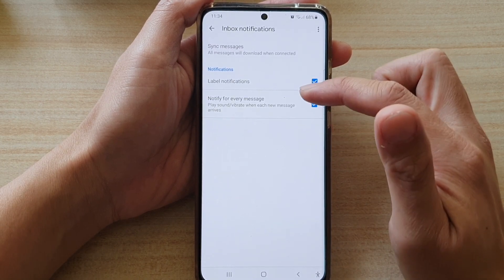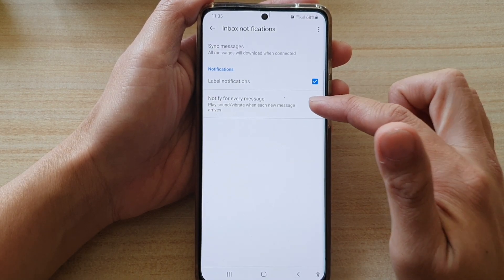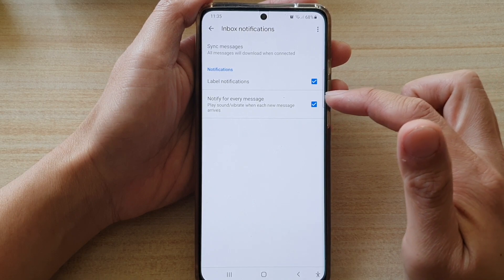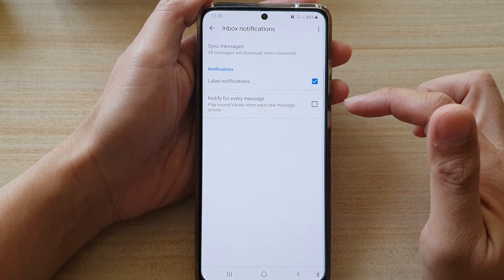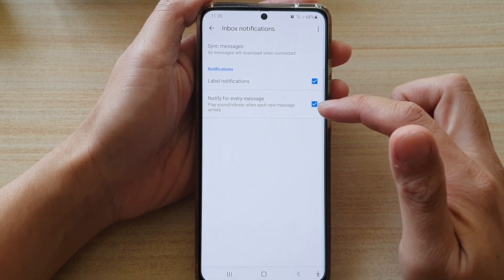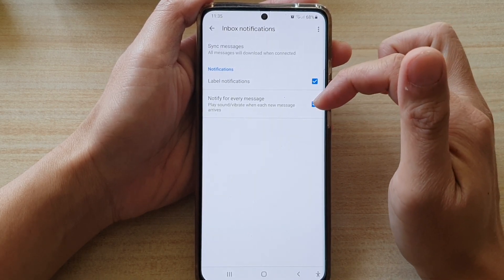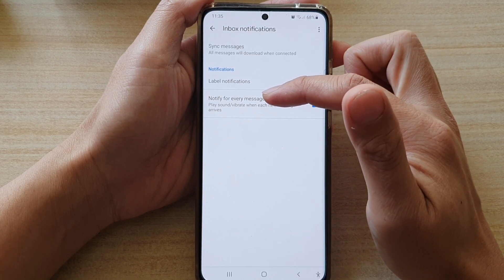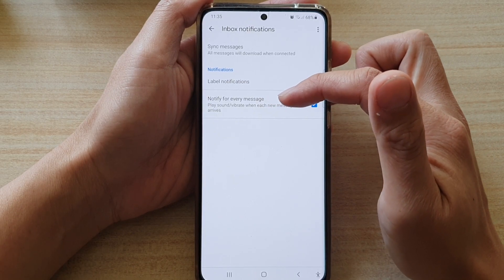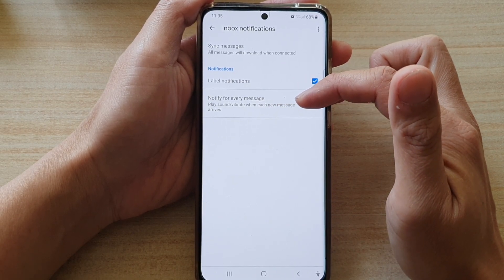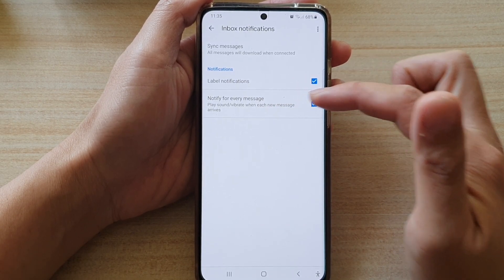Then, tap on notify for every message. Tap on the checkbox to turn on or turn off. Once it is switched on, it can play sound or vibrate for each new message that you receive.